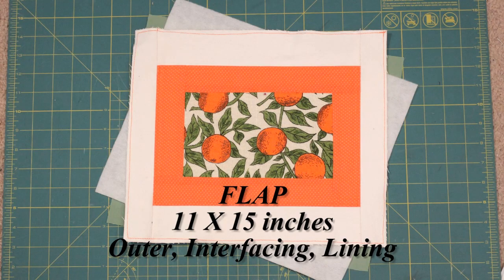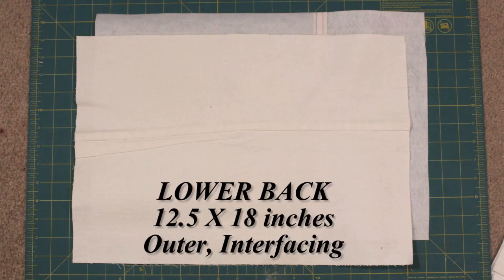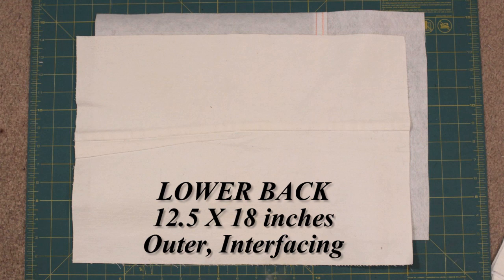Anyway, with all that said, let's get into the tutorial. You will need an 11 x 15 inch piece from the outer fabric, interfacing and lining fabric for the flap. A piece 12 1⁄2 x 18 inches for the outer and interfacing for the lower back piece.